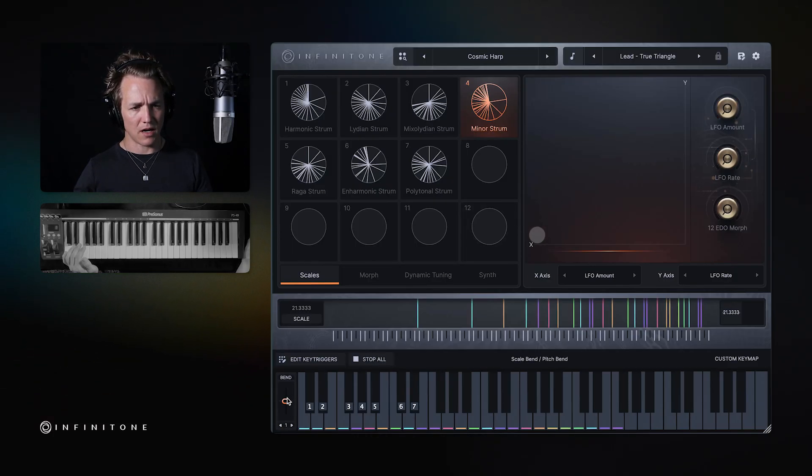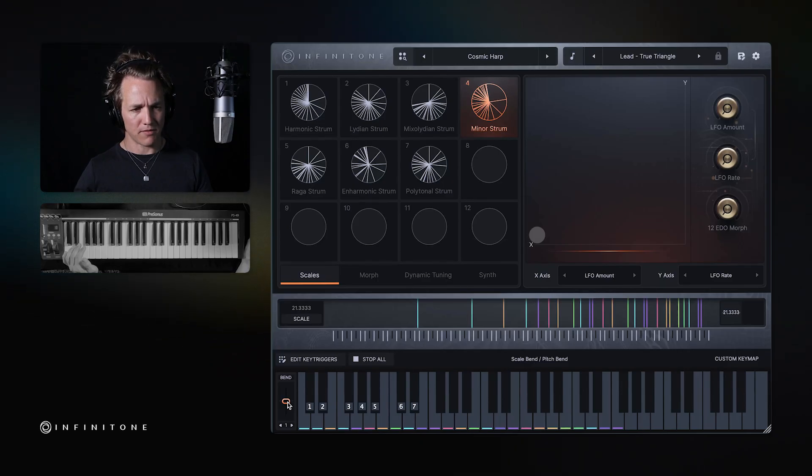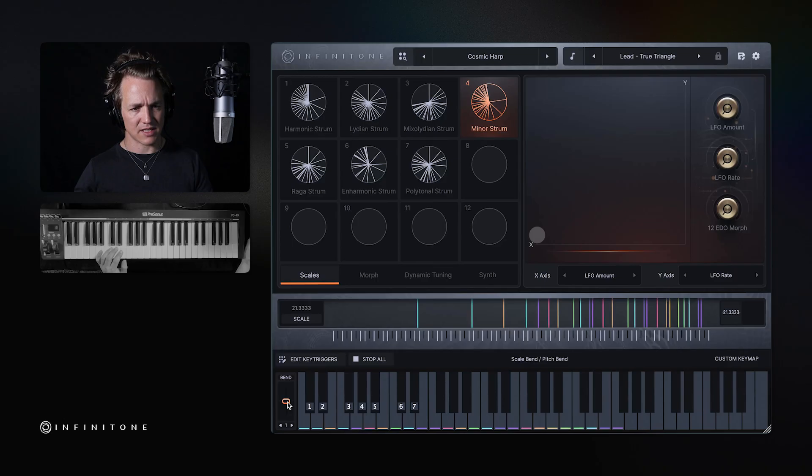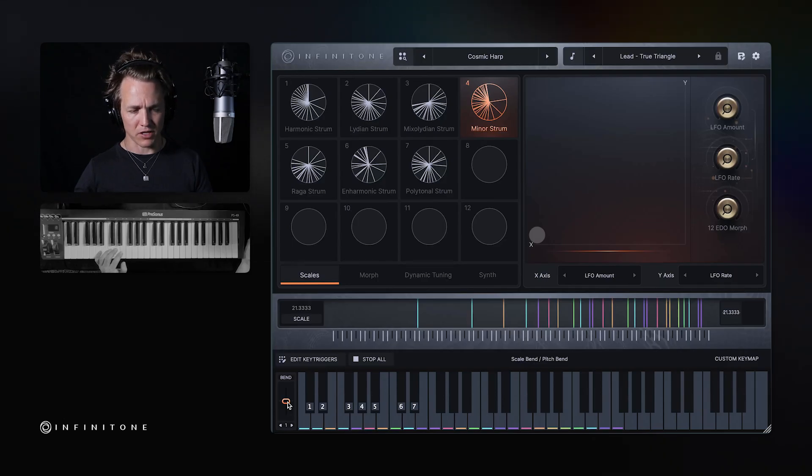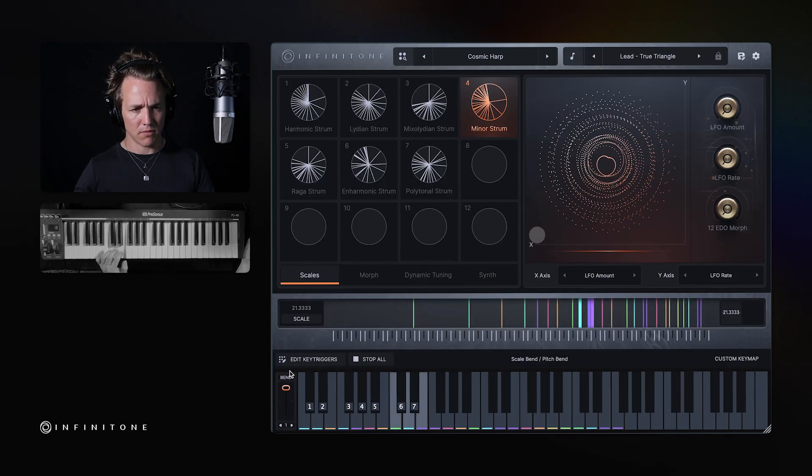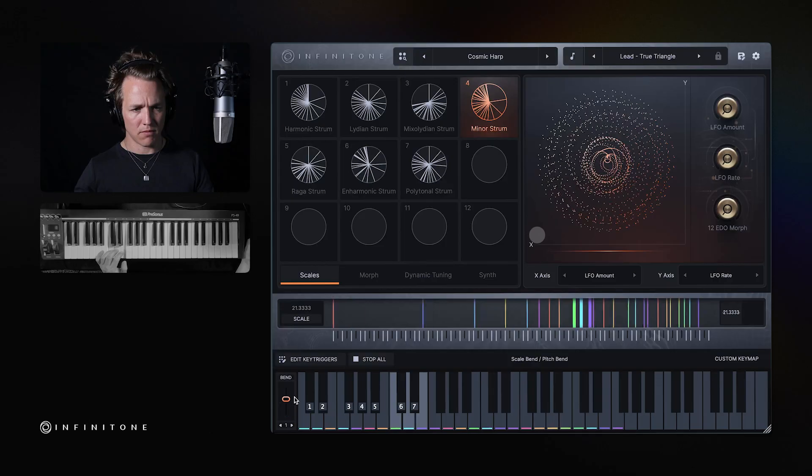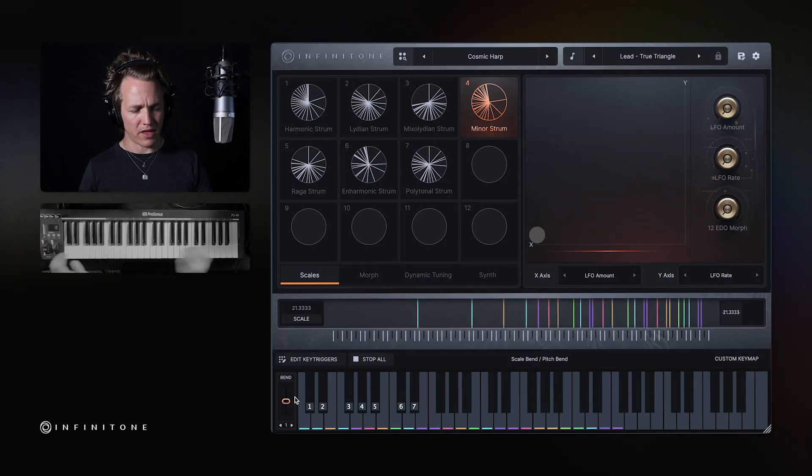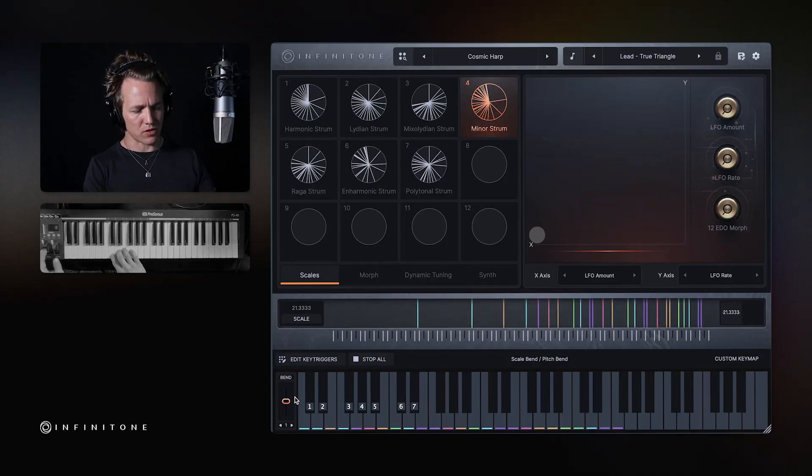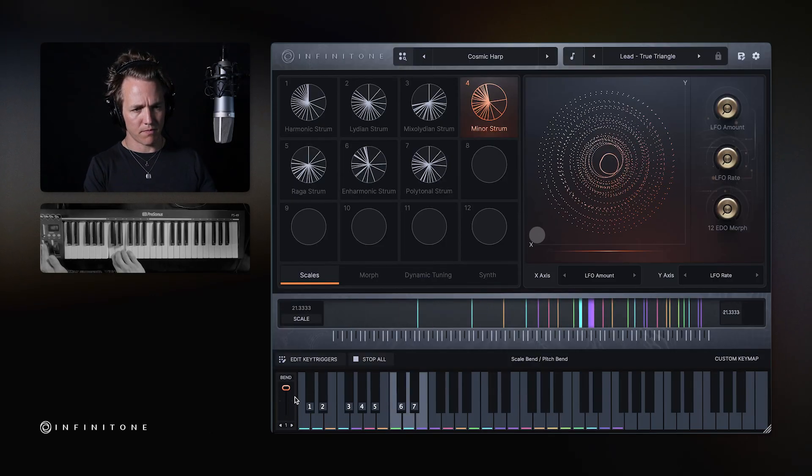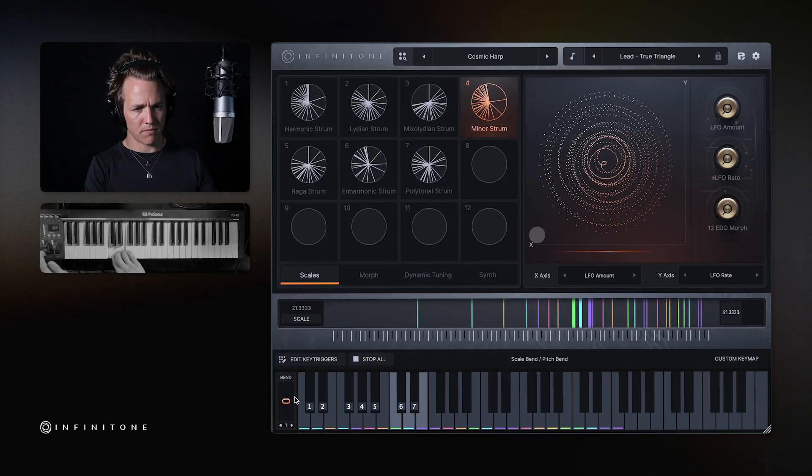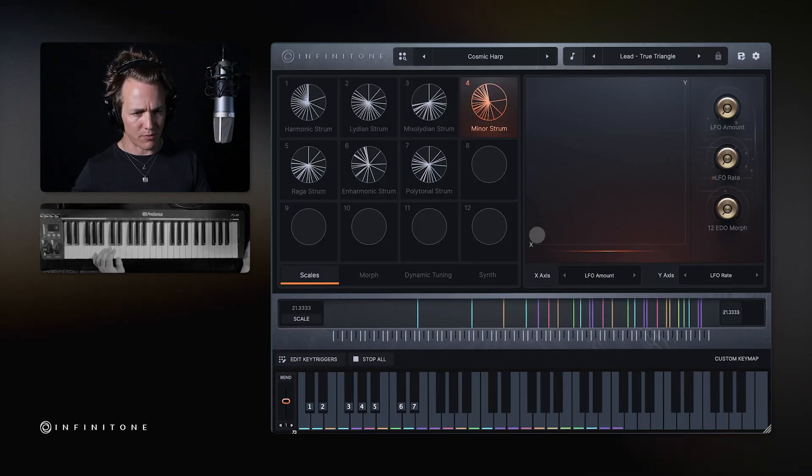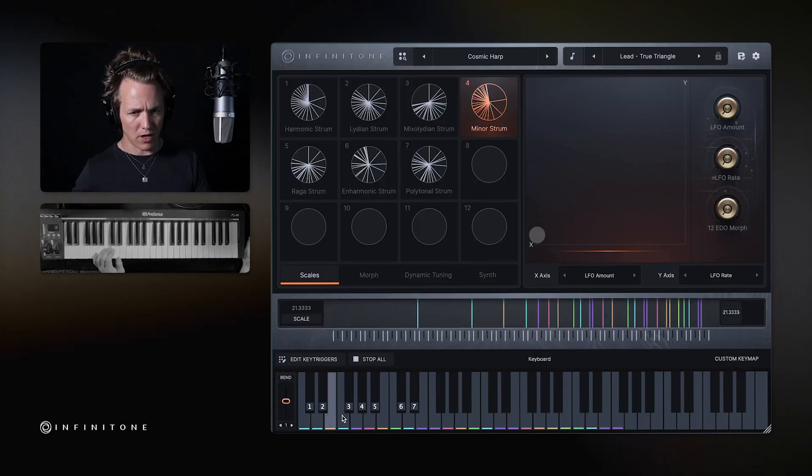This function here is the scale bend function. This actually will bend chord or scale to the next scale note, not just a fixed pitch, whatever's next in the scale. And that also works with your pitch wheel. You can adjust the number of steps that will jump using this parameter here.